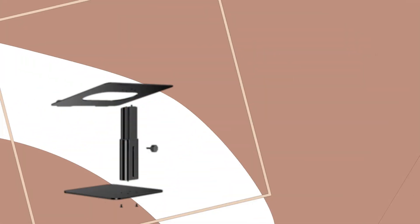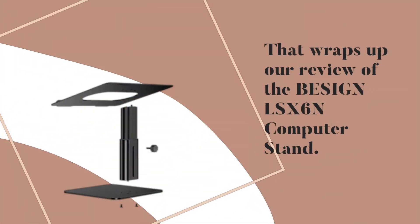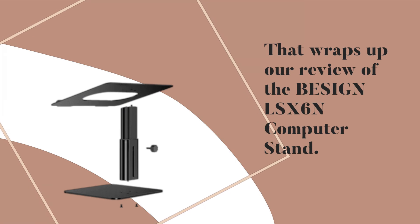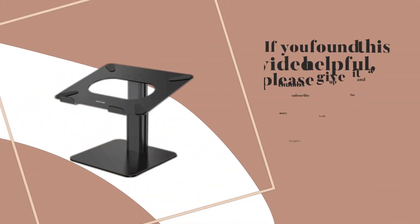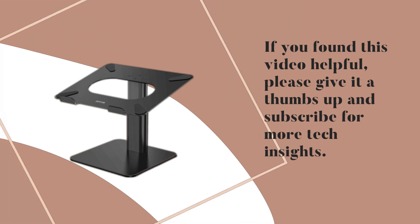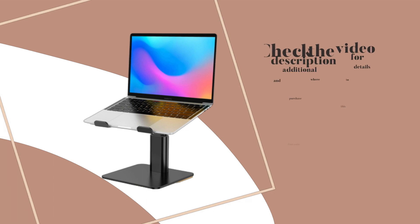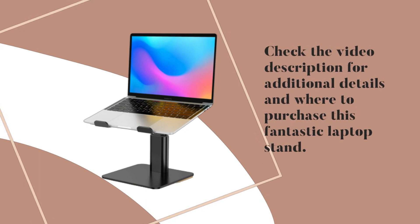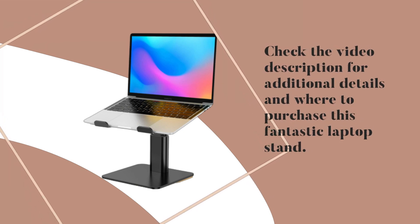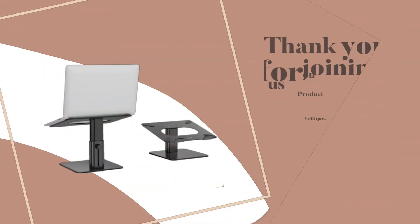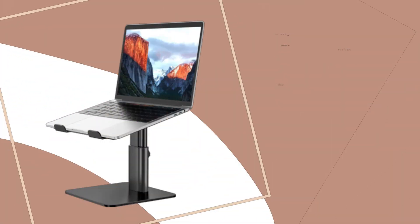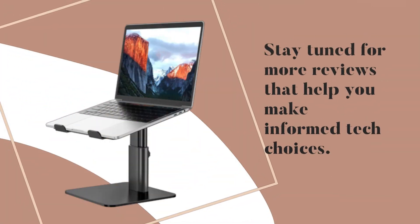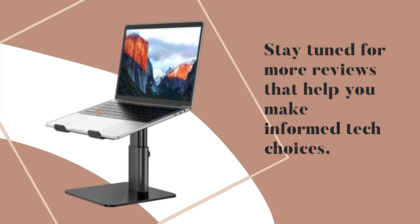That wraps up our review of the BESIGN LS-X6n computer stand. If you found this video helpful, please give it a thumbs up and subscribe for more tech insights. Check the video description for additional details and where to purchase this fantastic laptop stand. Thank you for joining us on Product Critique. Stay tuned for more reviews that help you make informed tech choices.